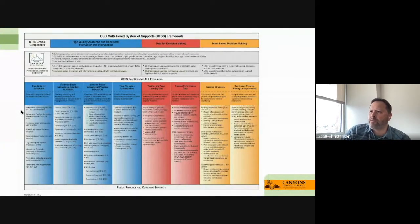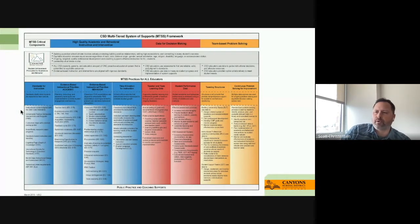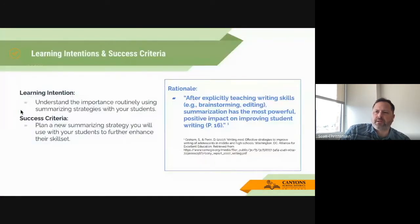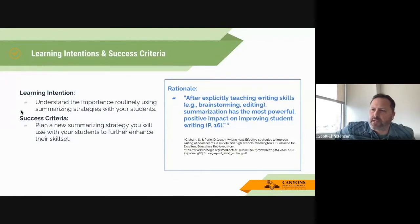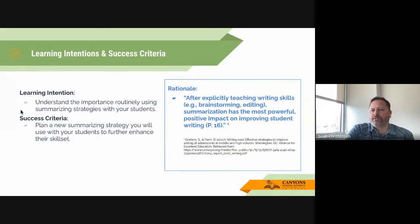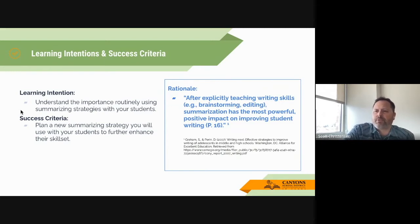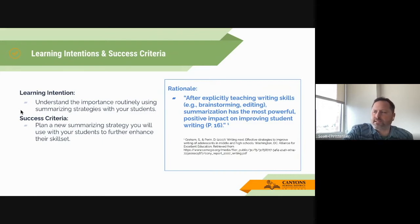Everything is tied to our MTSS framework. We're looking today at the evidence-based instructional priorities. Our learning intention is to understand the importance of routinely using summarizing strategies with your students, and the success criteria is that when you log out of this, you plan a new strategy that you're excited to use with your students to enhance their skill set.